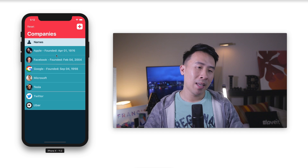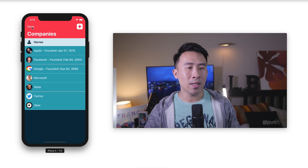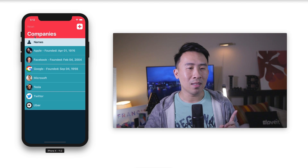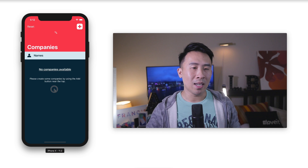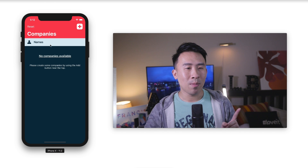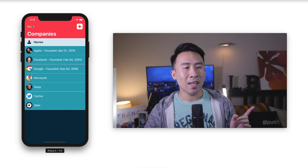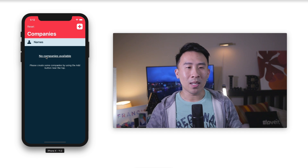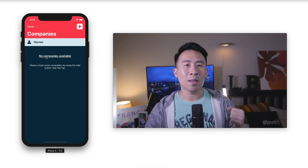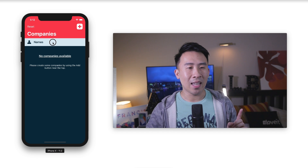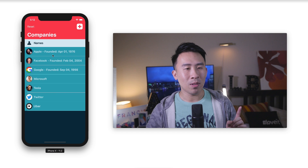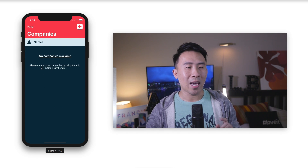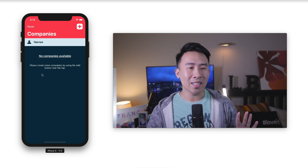This is our Core Data course application and we have a list of companies. When I hit the reset button on the top left, it's going to execute a delete animation on all the rows inside my list. If you don't perform animations like this inside of a UITableView, what you'll get is a jerky type of reload instead — it just jumps in your face instead of this nice fluid animation style.